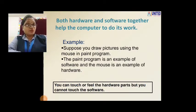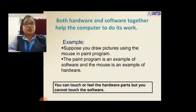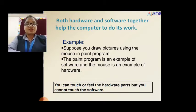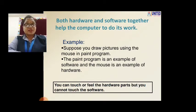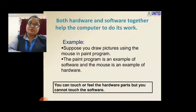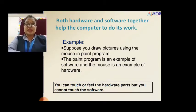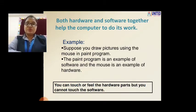A computer system has two parts — hardware and software. Both hardware and software together help the computer to do its work. If hardware is not there, then the computer cannot work. If software is not there, then the computer also cannot work. So both are important — if both are there, then and then the computer can do its work.